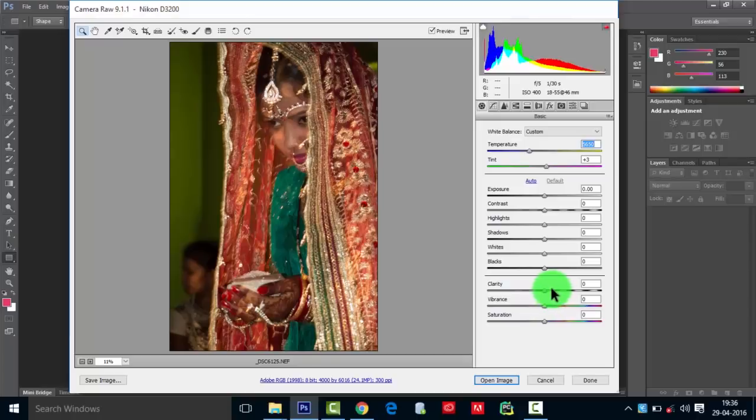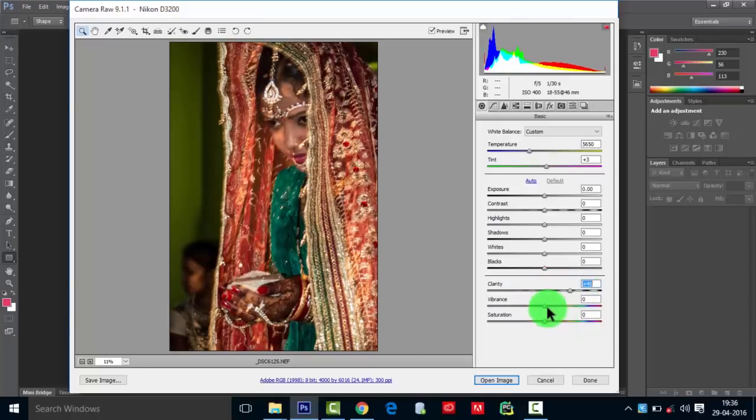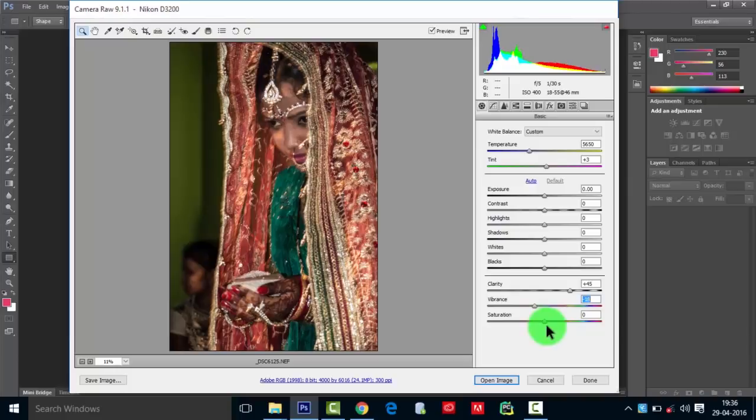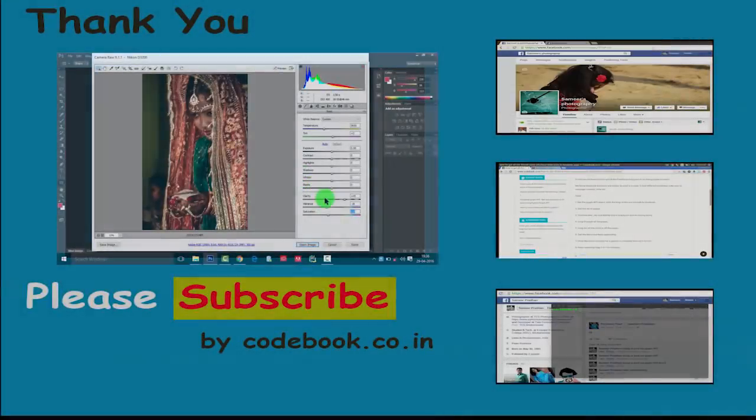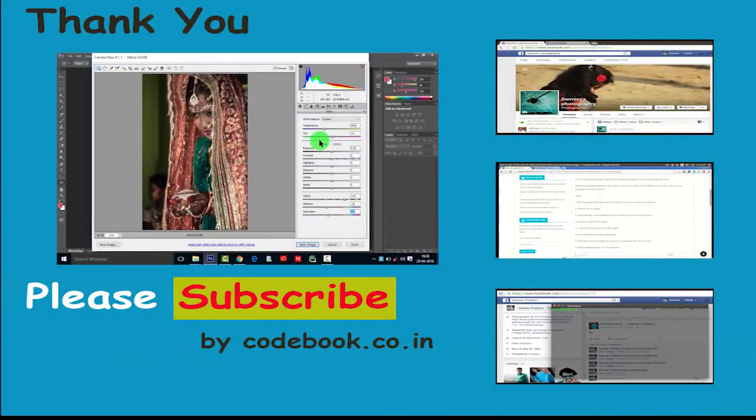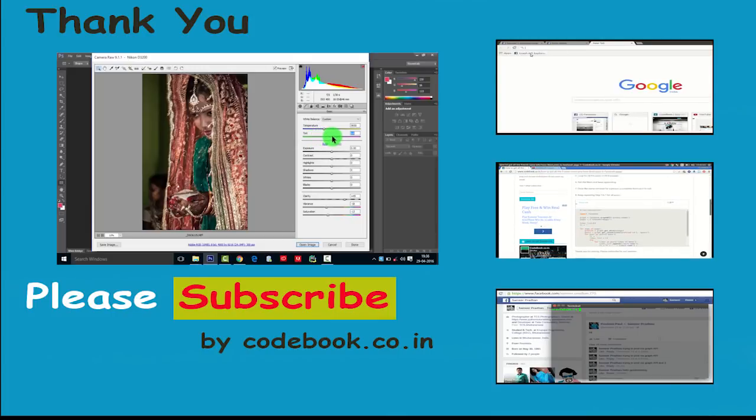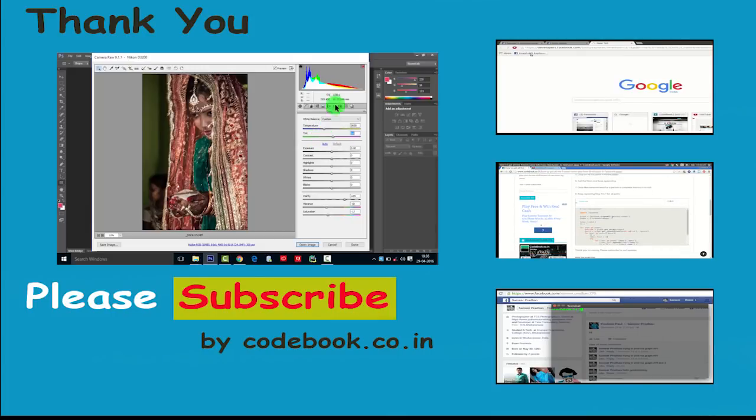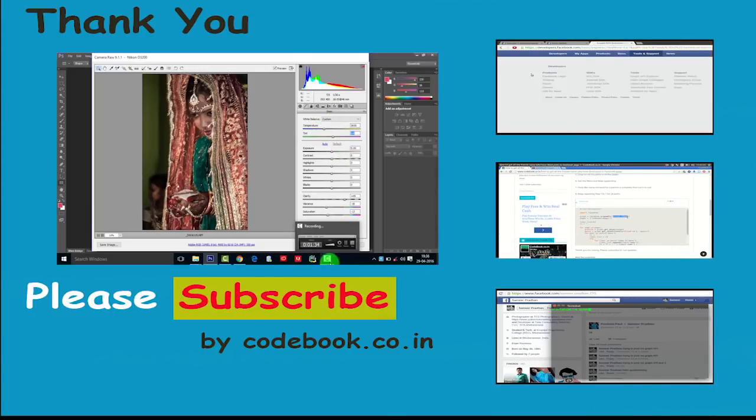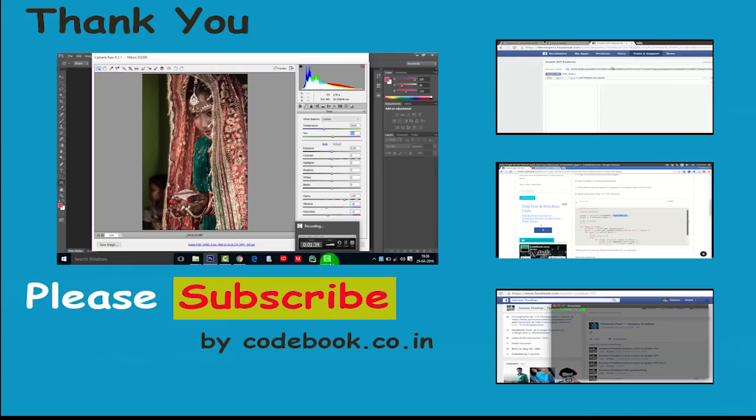OK, thanks for watching. Please subscribe to this channel below: codebook.co.in. It will give you essential information and so many things.